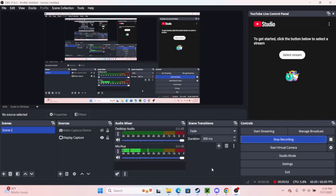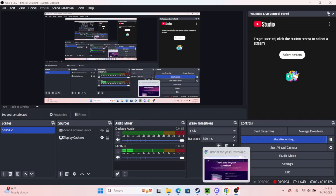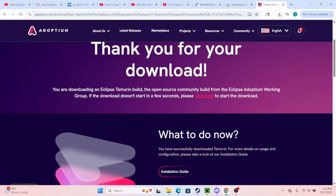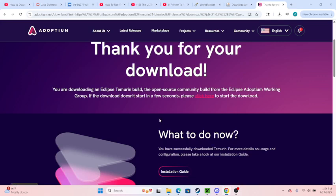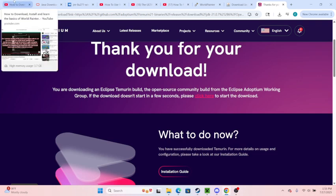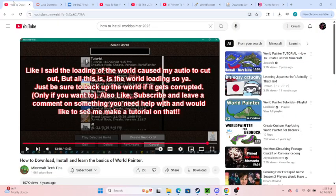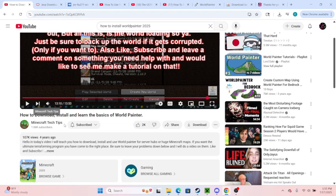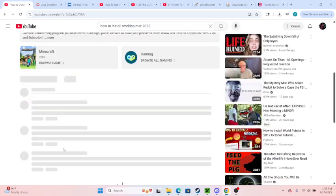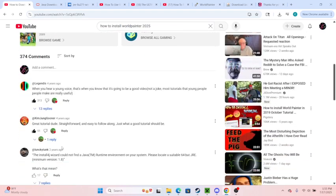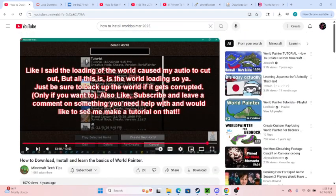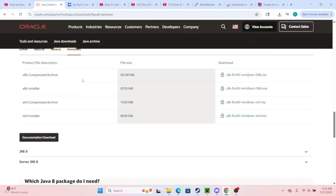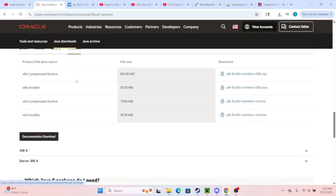What's up guys, so this is my OBS studio. I just installed World Painter and I've seen some people online that are pretty good at explaining everything, such as Minecraft Tech Tips, but basically what I did...